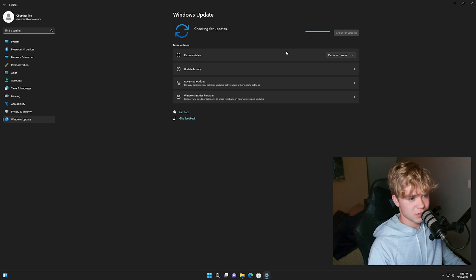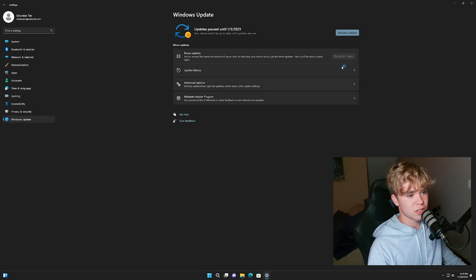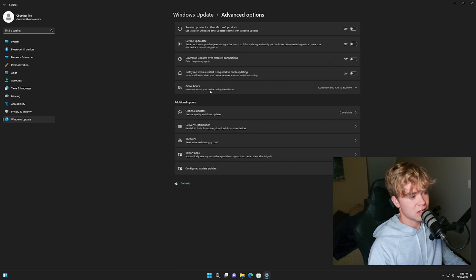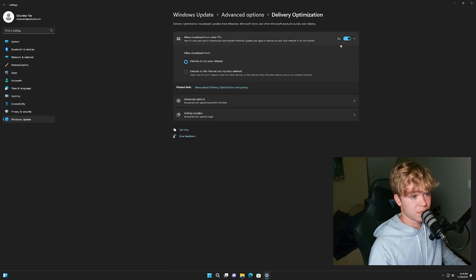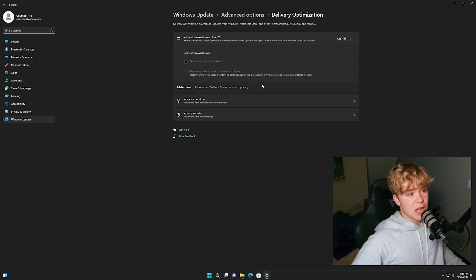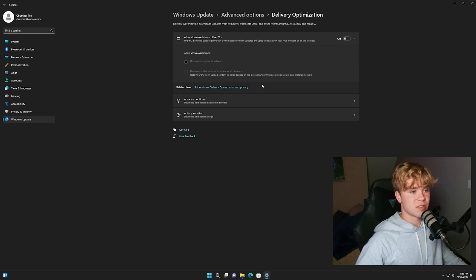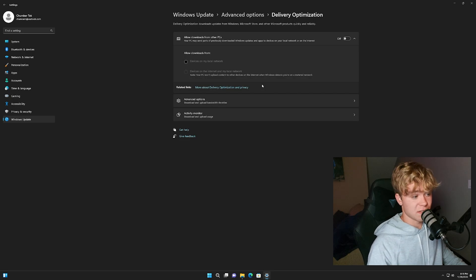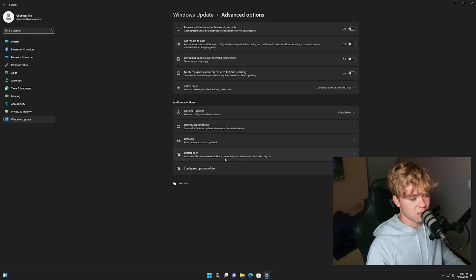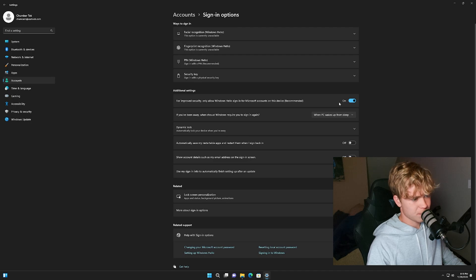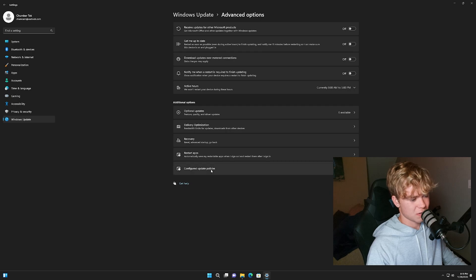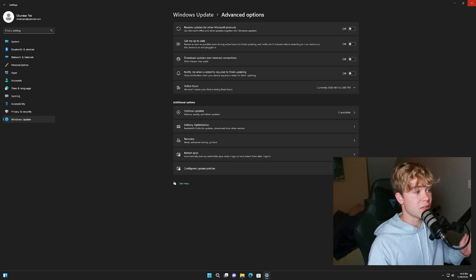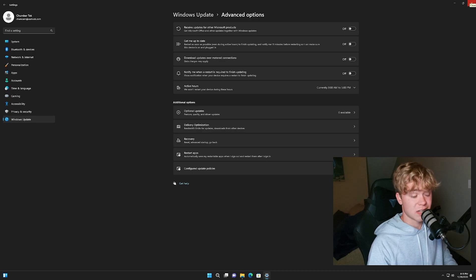Windows update. If you want to, you can check for updates or you can just pause for as many weeks and just keep going. Advanced options. This is a big setting I always disable. Allow downloads from other PCs. No, we don't want to help other devices download updates or as well as other devices get updates downloaded for you. This will affect your internet negatively. So just make sure you disable the setting, very recommended. Restart apps. Now you can do all of this if you want to. I don't like to use my sign and info to automatically finish setting up after an update. That's weird. But we have finished the immersive control panel settings.